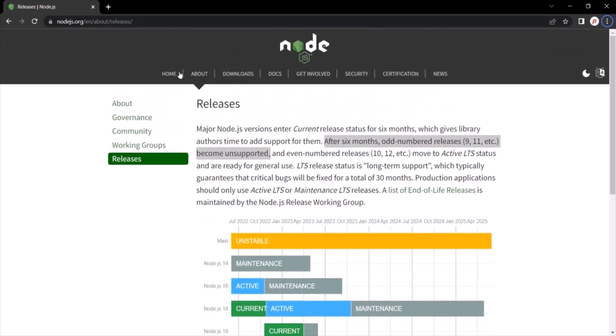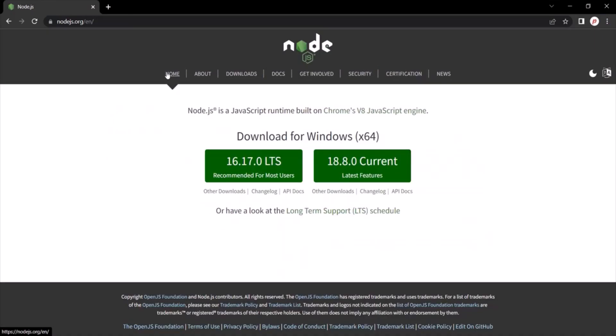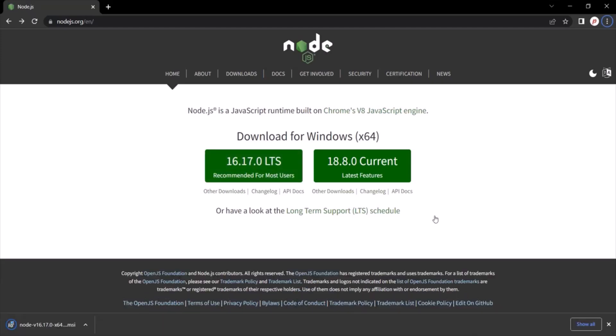Alright, so let's go ahead and let's download and install Node.js for our local development machine. And as I mentioned earlier, I am going to download this long term support version. So for that, click on this button and it will start downloading the installer.